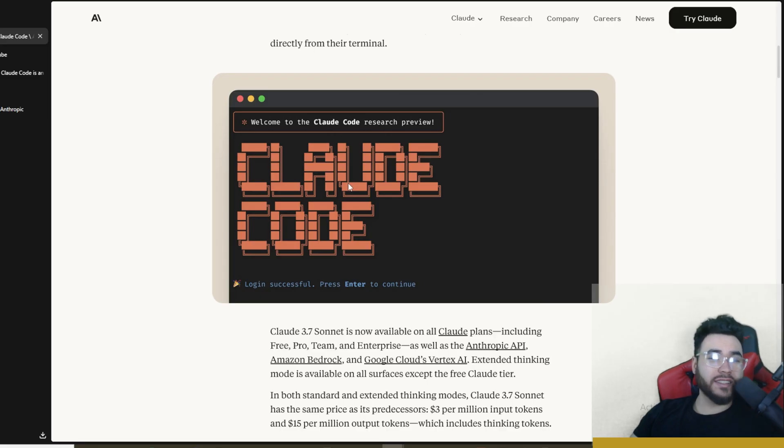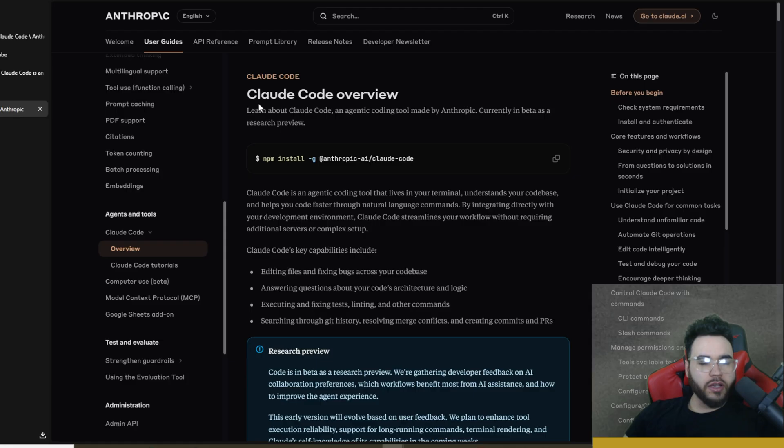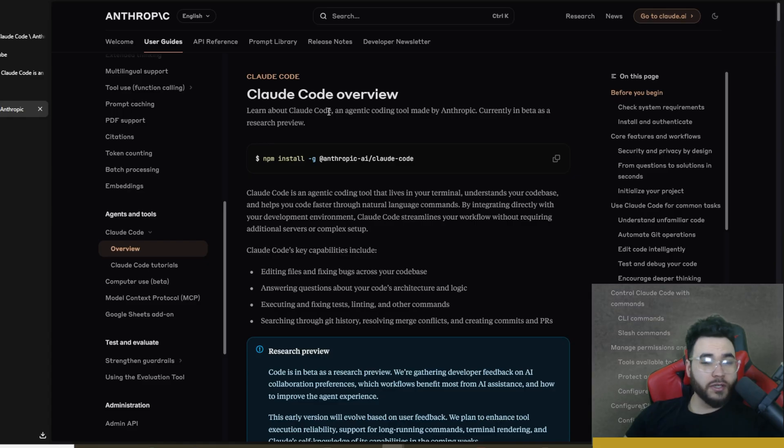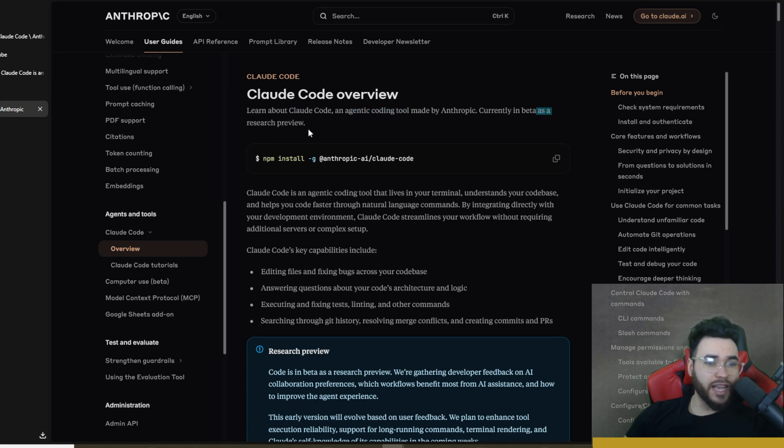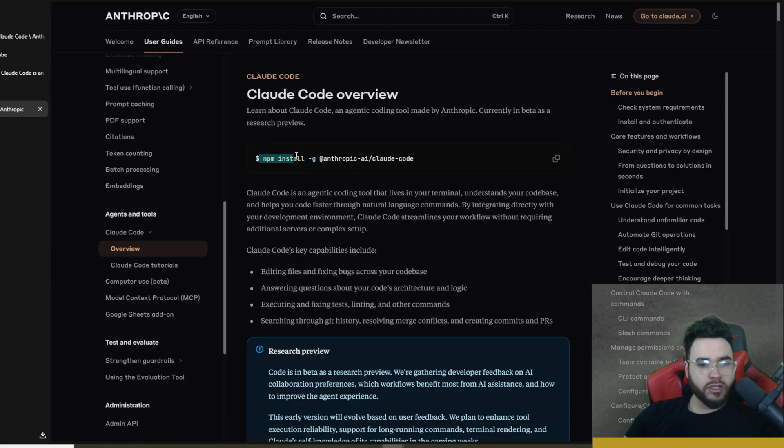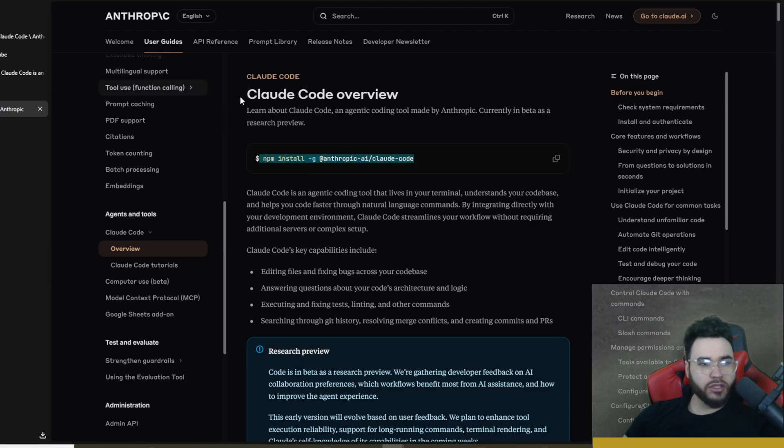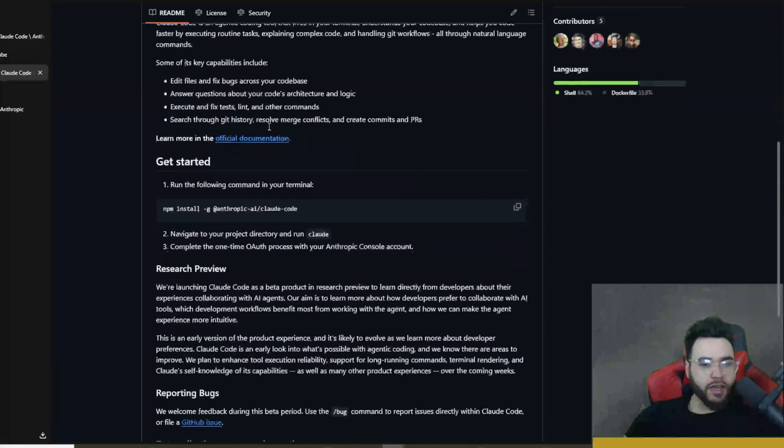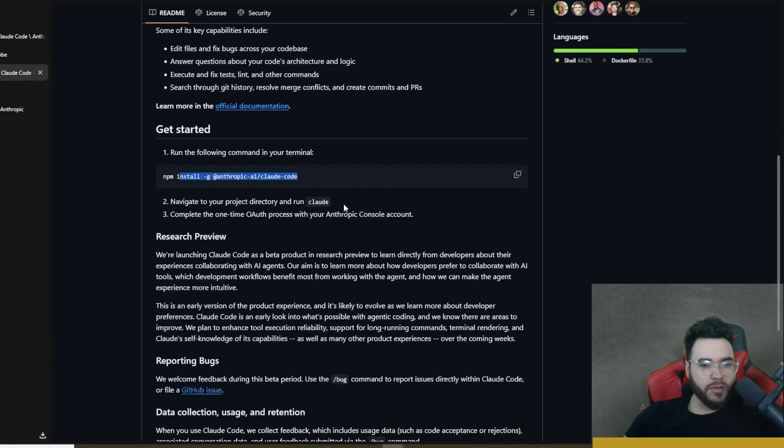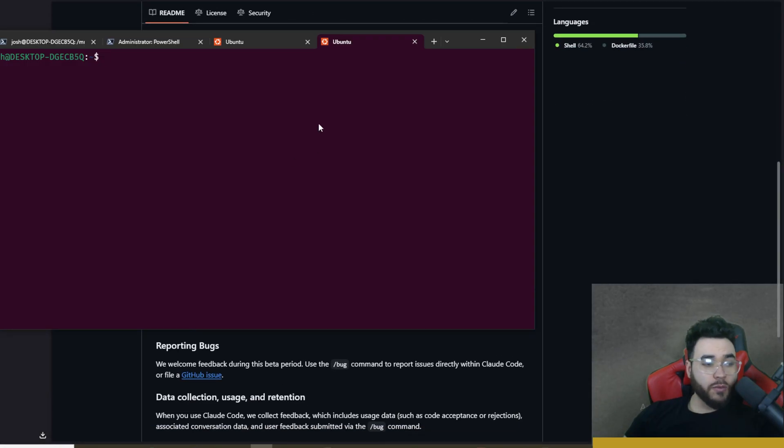Okay, so first things first, here is the Anthropic docs and all links I cover in today's video will be linked down below as always. You will see here Claude Code is their agentic coding tool which Anthropic made and it is currently in beta as a research preview. Now the way to actually go ahead and install this is you're going to need to run npm install. So you can get these directions either right in the Anthropic docs or within their GitHub repo - it explains the exact same thing.